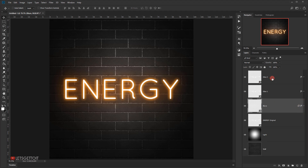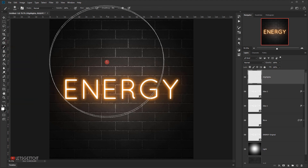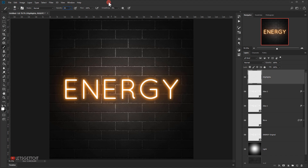Now I'll go to the 'glow 1' layer and create a new layer above it called 'highlights'. I'll select the brush tool, set the size to around 100 pixels, hardness to 0%, and opacity to around 30%. I'll change the blending mode of the highlights layer to Overlay, make sure white is my foreground color, and paint over the lines of the text to add a little bit of highlights on the corners.